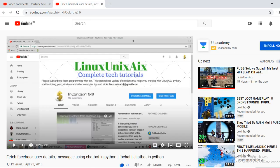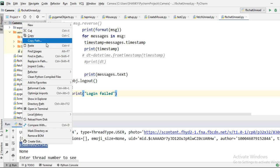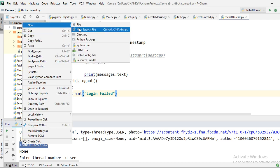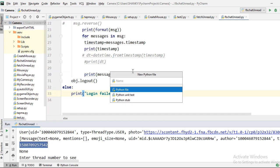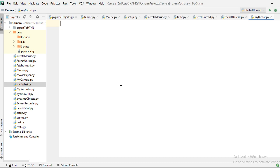So let's start. I have practiced and come up with a solution. Let's create a new program — I'll name it something like 'my FB chat'. We will mainly focus on how to extract the unread messages. That is the agenda.